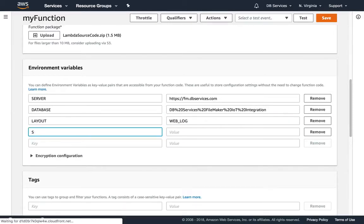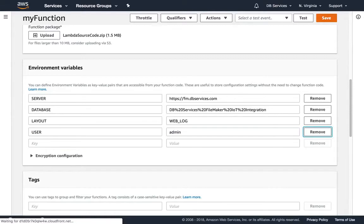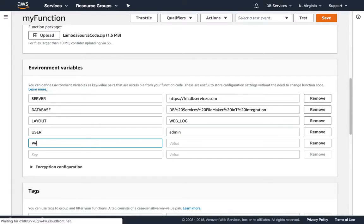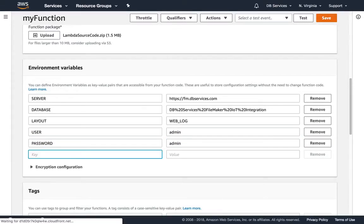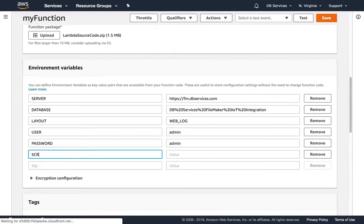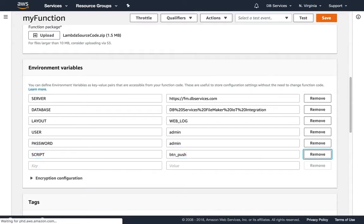The username — for this demo it's just username: admin, password: admin. I do not suggest you use those in a live deployment. The script name here is just 'button push', and we are good to go.